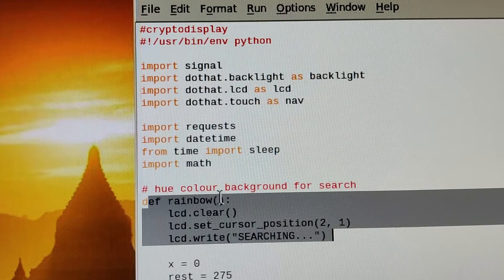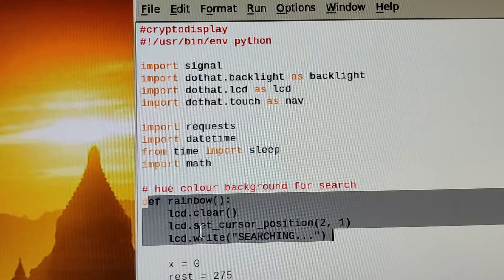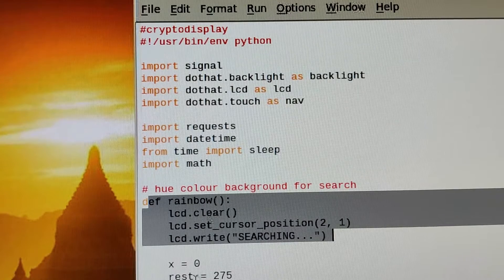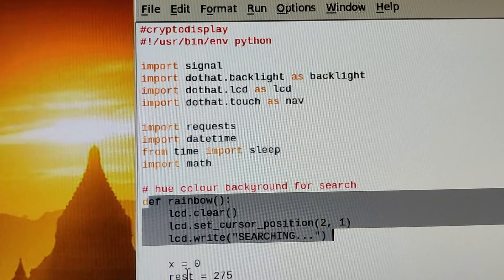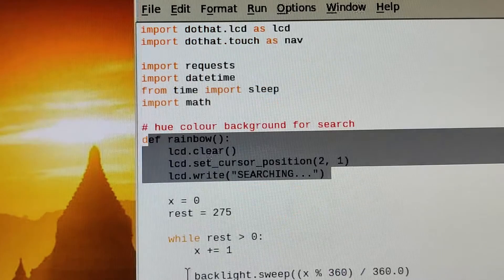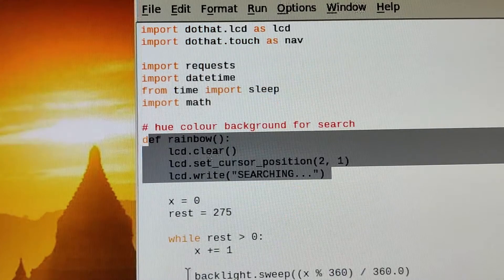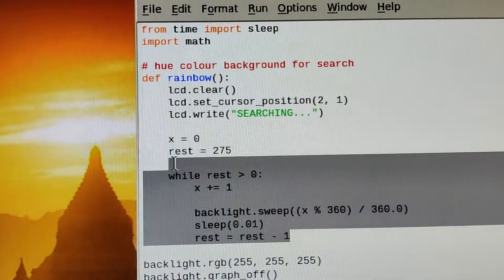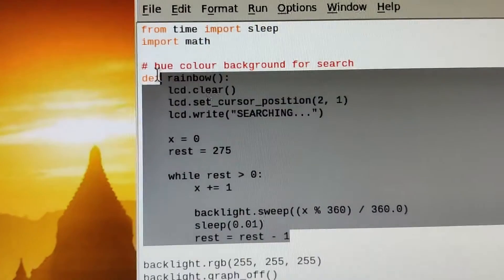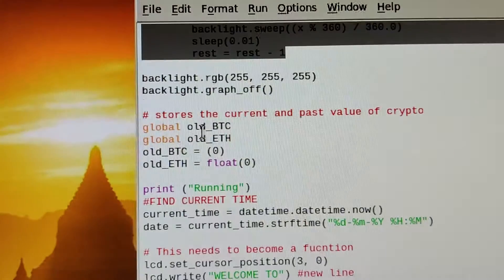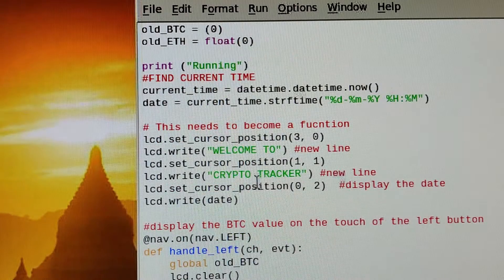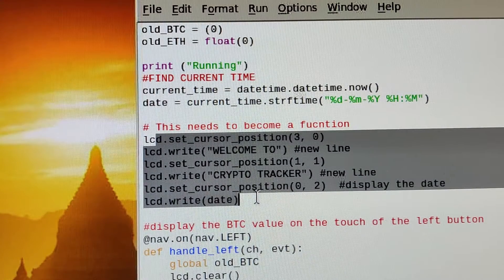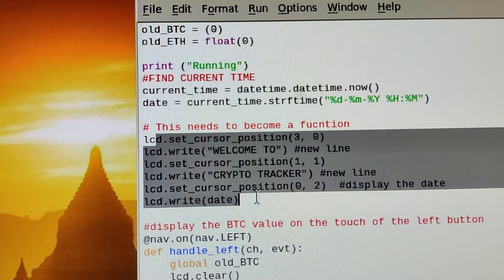It doesn't actually search. I've added this in to improve the aesthetic of how the program works. So all this here is creating the rainbow hue. Then we have a display welcome to the crypto tracker, that's the bit that you get in the middle.